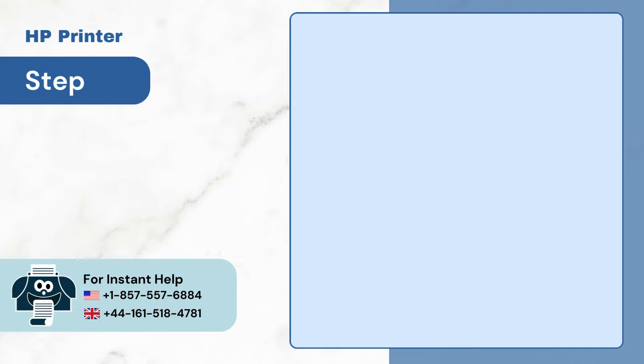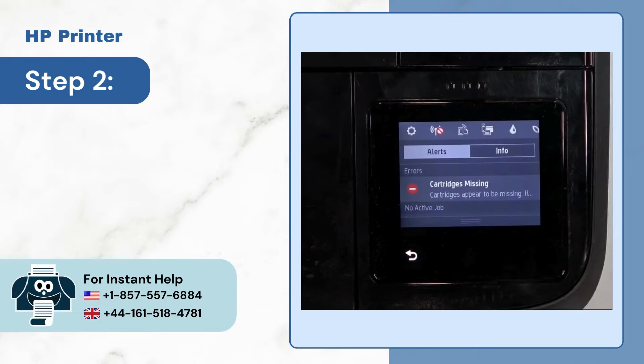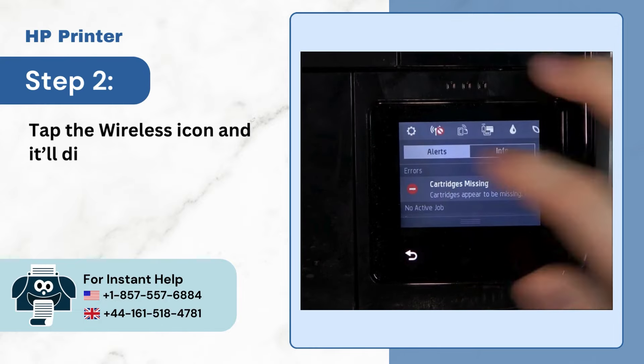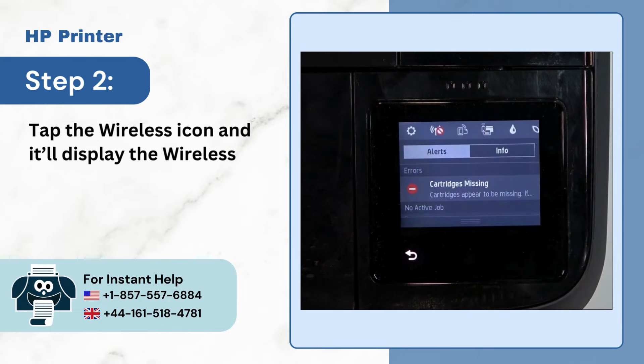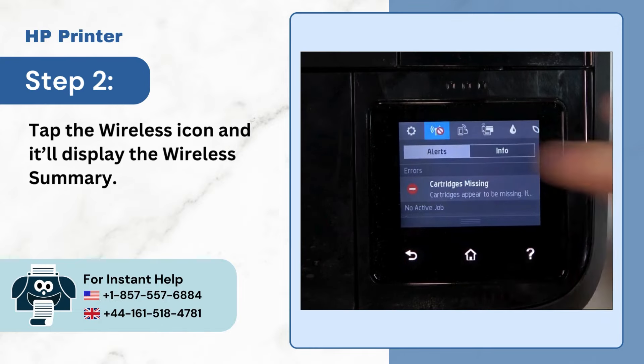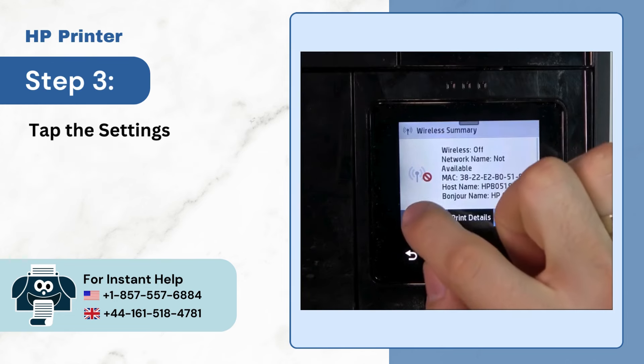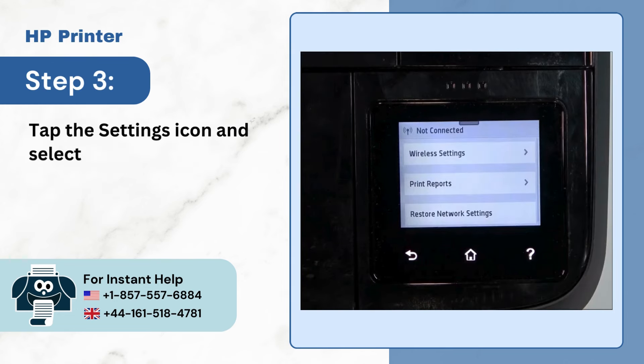Step 2: Tap the Wireless Icon and it'll display the Wireless Summary. Step 3: Tap the Settings icon and select Wireless Settings.